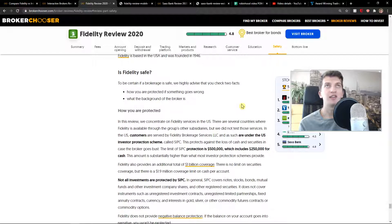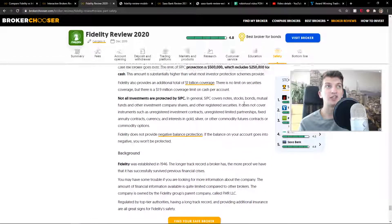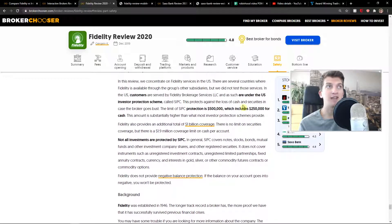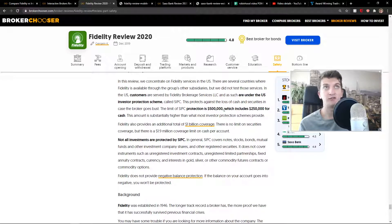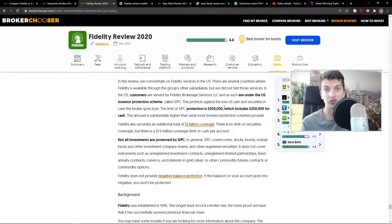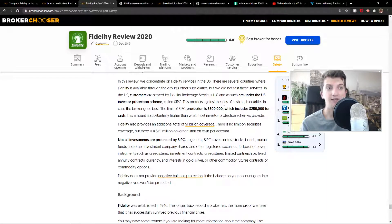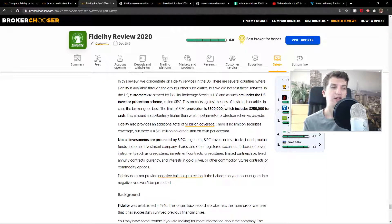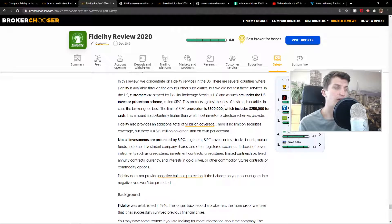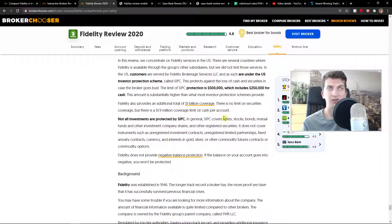Safety - Interactive Brokers is up to 85,000. SSPC protection is 500,000. Fidelity - Interactive Brokers has 85,000 euro, dollars, or pounds. So it's alright.